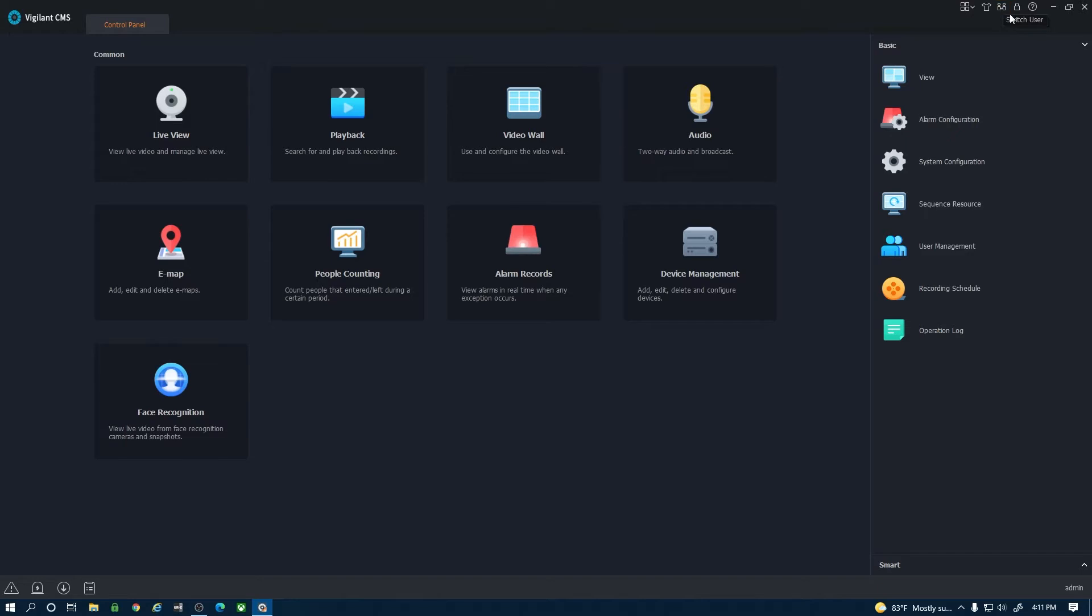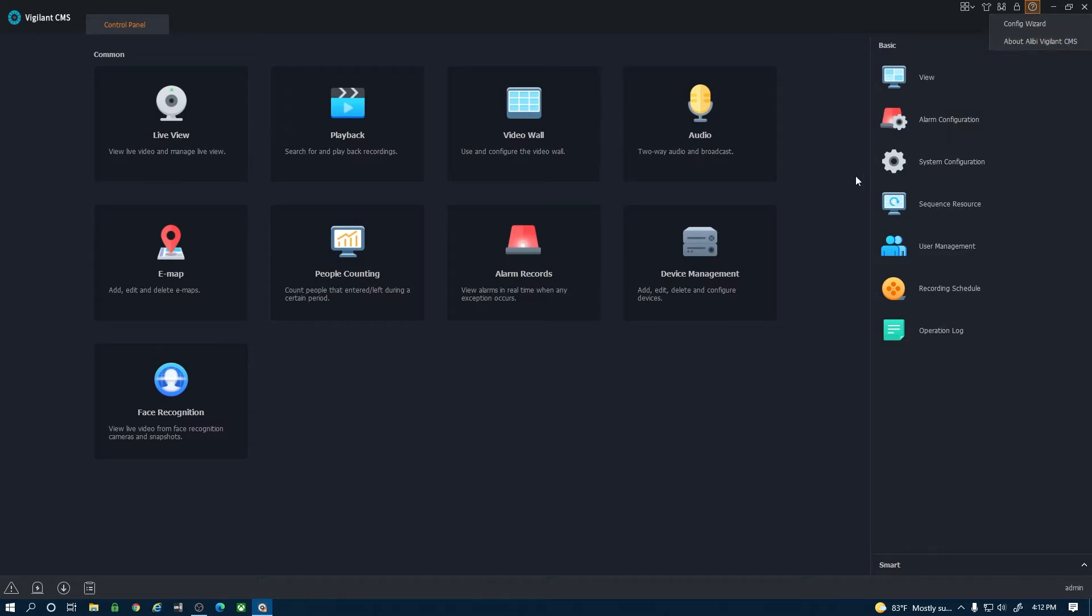Here's if you want to switch users. This is to lock the CMS software. If I click this it will lock the software and I can't do anything until I unlock it. And this last one here is the help option that will launch a config wizard or if you want to know about the version of your CMS software.